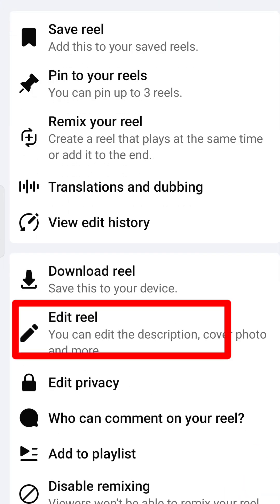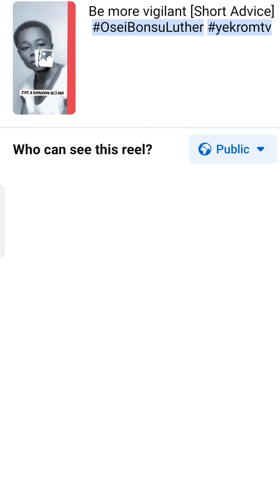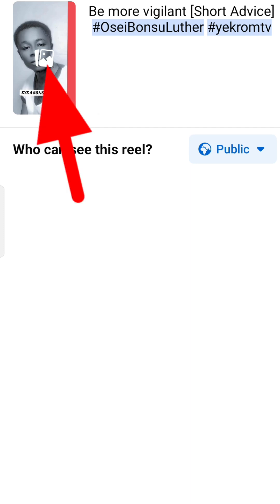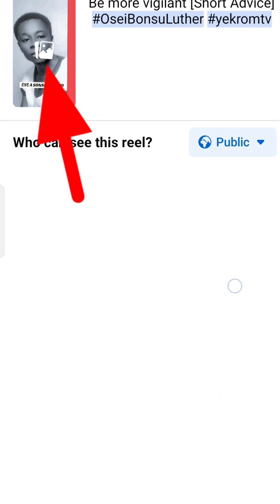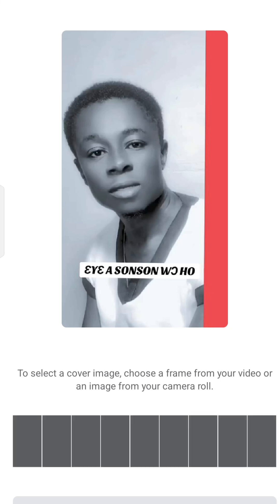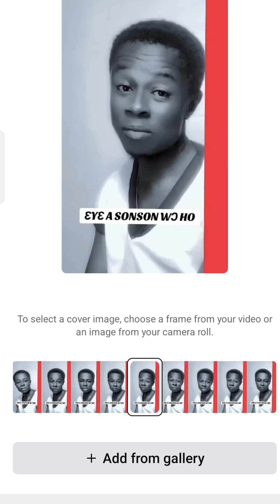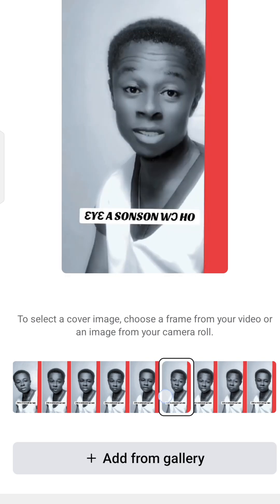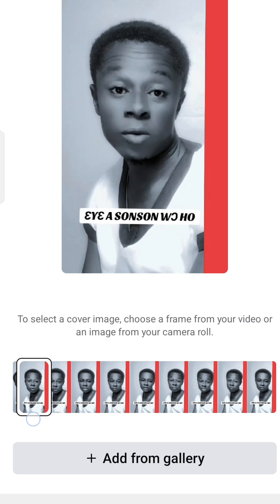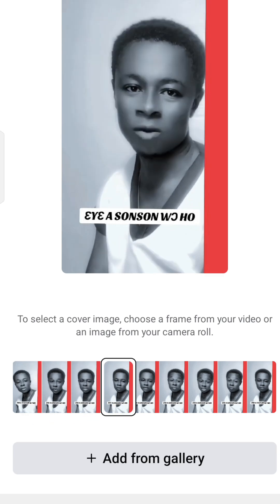Click on 'Edit Reel'. Now here, click on the thumbnail image. After clicking on it, you can see they have given you options to select from. If you don't want those, you can also add from your gallery. You can scroll through the options they've given you, or click through to your gallery and pick any image to set as a custom thumbnail.